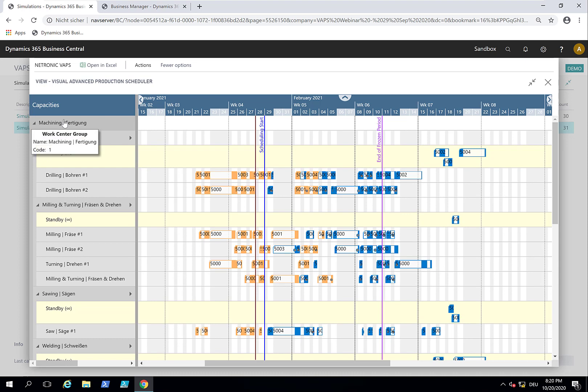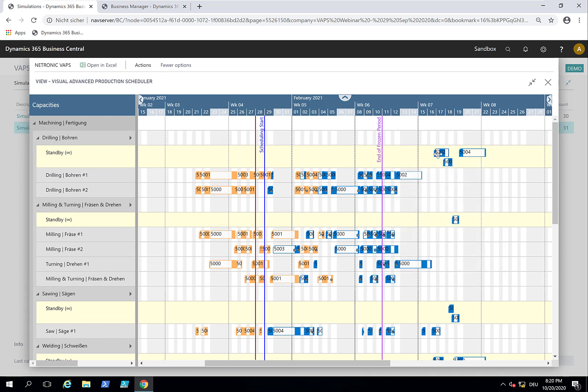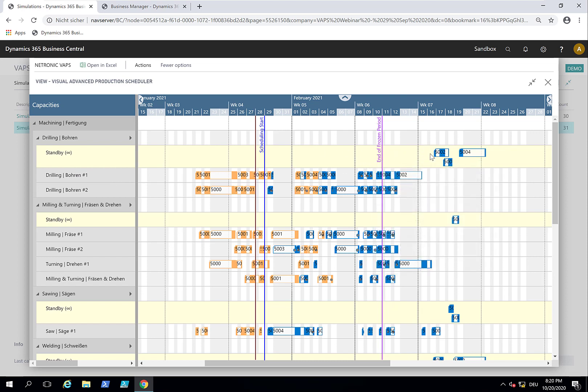And it shows up on the standby resource. And the standby resource is the resource that contains all those production orders that I, as the production scheduler, need to deal with because they have been added by Business Central.